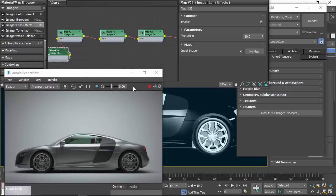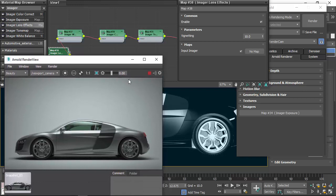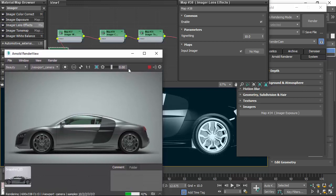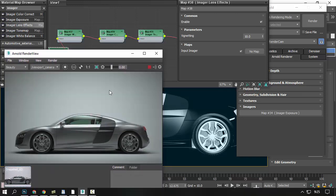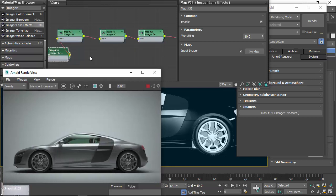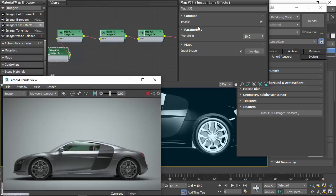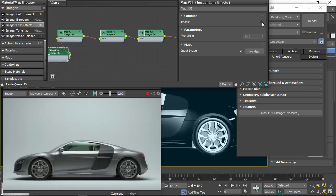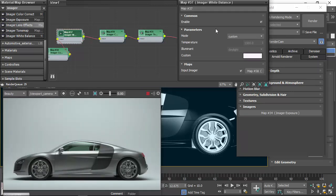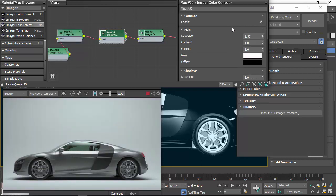So, say you're happy with that. There's the previous one, by the way. We can cycle between the two. We've also got the enable. So if we want to just do a before and after to see how each one looks, we can toggle on and off how that affects the overall image.